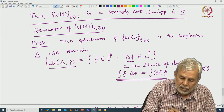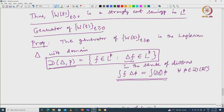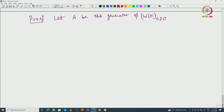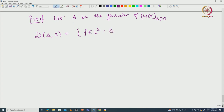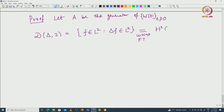Some comments: D(Δ, 2) is the set of f in L^2 such that Δf is also in L^2 on R^n. Using Fourier transform, one can show this is precisely H^2(R^n) — the Sobolev space. This is for p equal to 2. But such a statement is not true in a bounded domain.